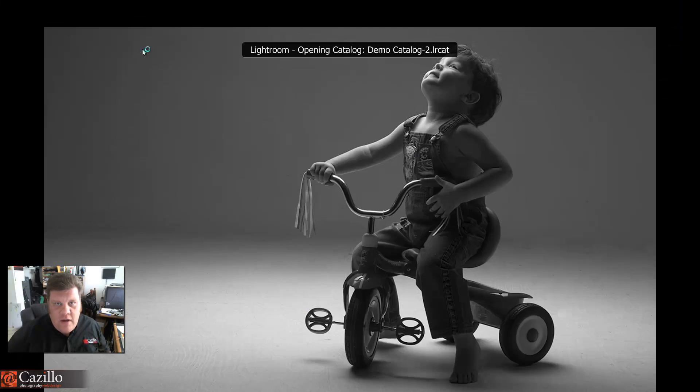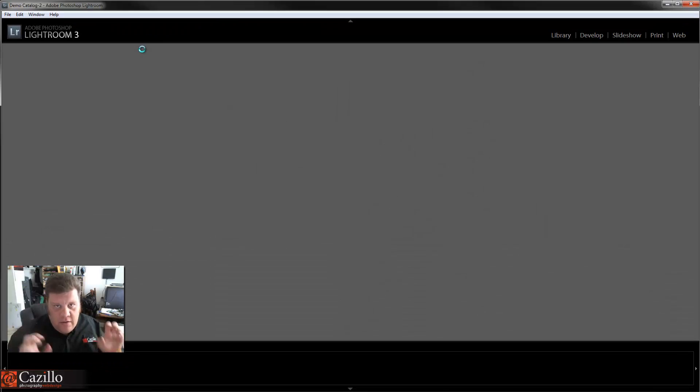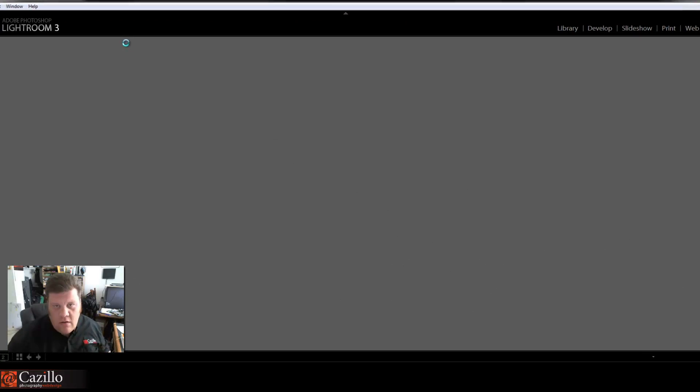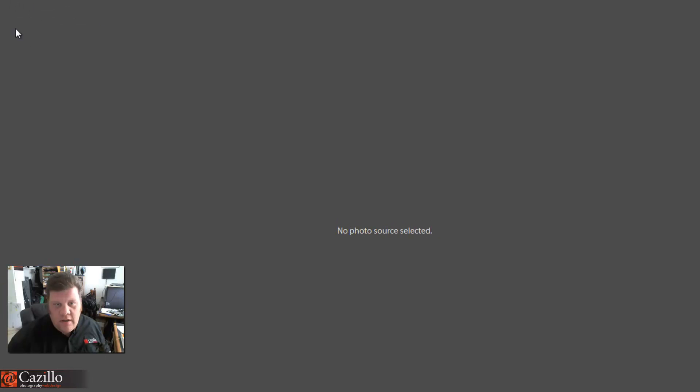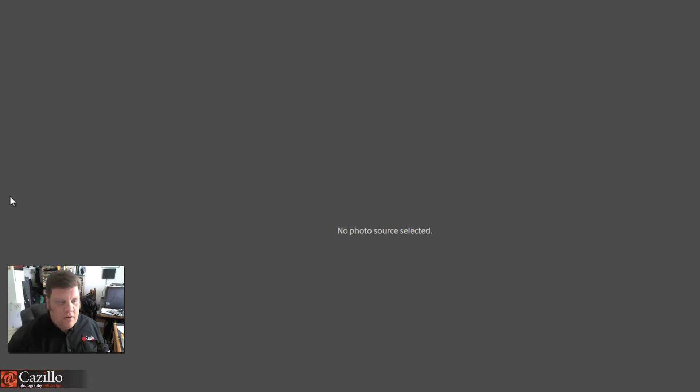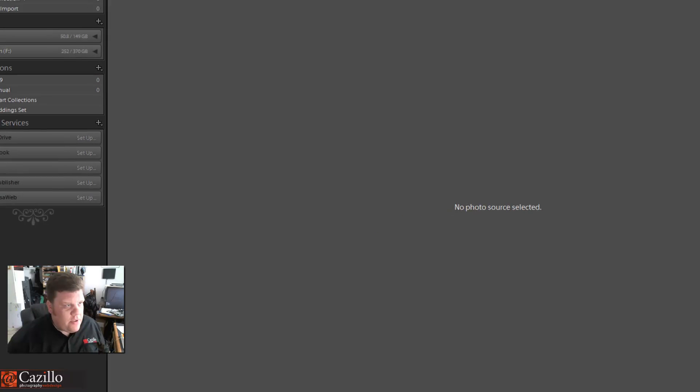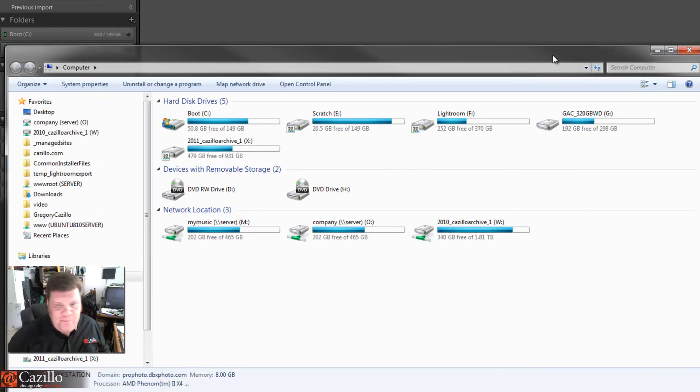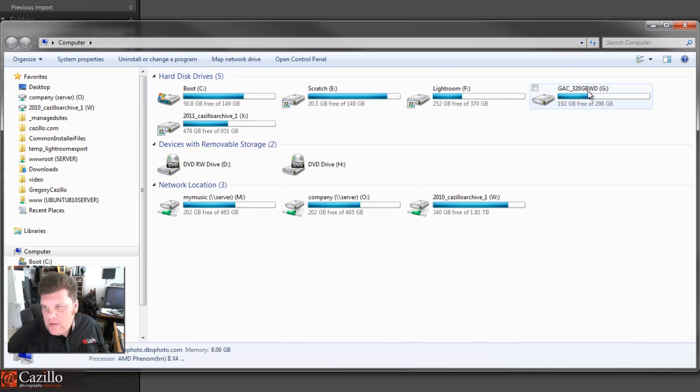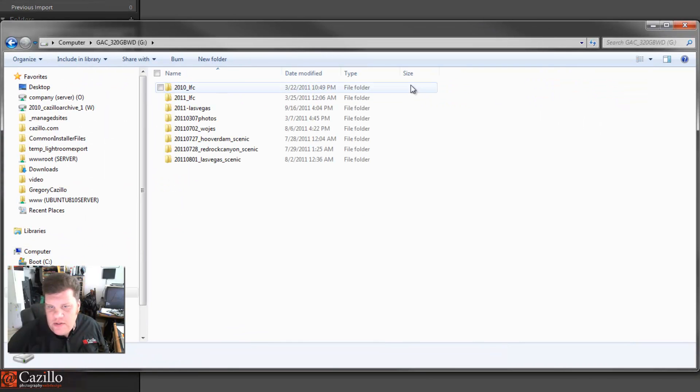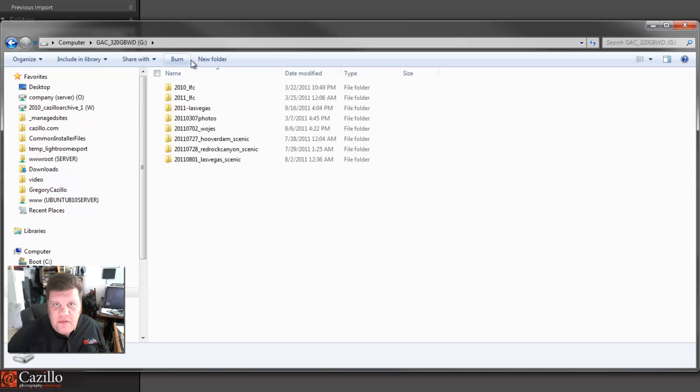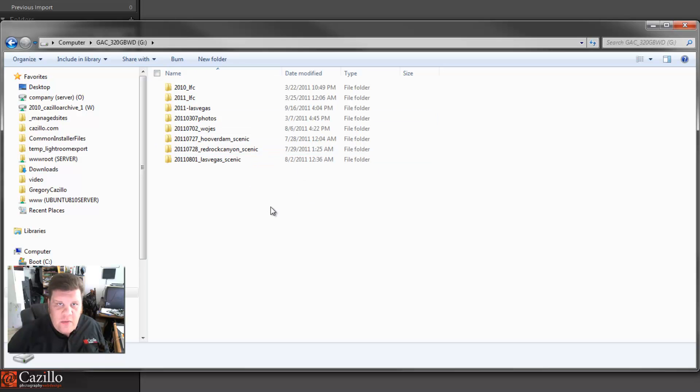I'm going to go to my recent catalog, which is this demo one right here. That is my master catalog. So now I'm back home on my desktop computer, and I'm next going to start importing the pictures.